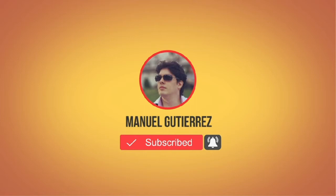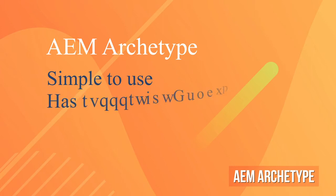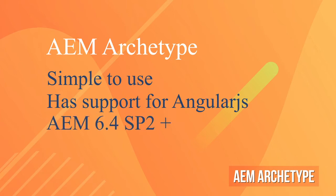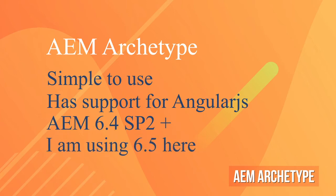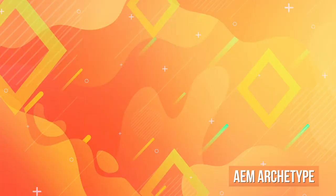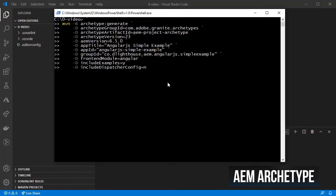Let's start! It's really simple to create an AEM app with support for AngularJS components using Adobe's archetype. You will need AEM 6.4 Service Pack 2 or newer for this video. I'm going to use AEM 6.5. So let's create the app from scratch.